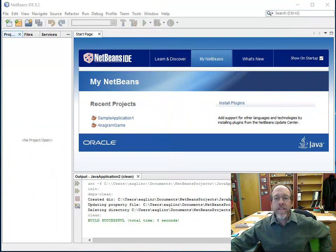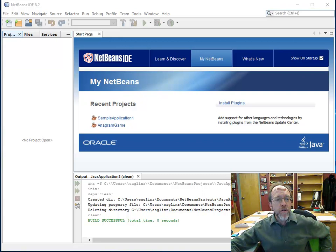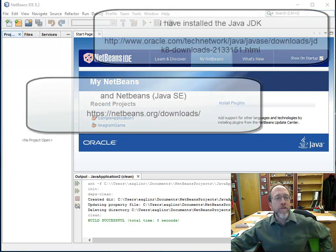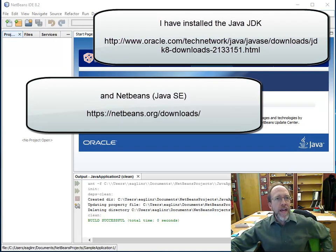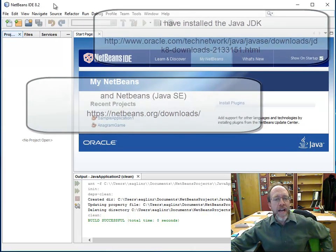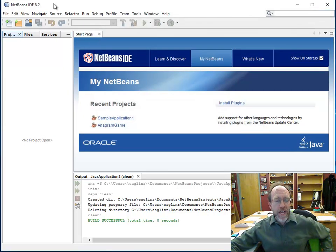Hello, I'm Dr. Ron Evelin and this is Java for Beginners. I've gone out and installed the Java JDK and installed the NetBeans IDE, which you can see right here.